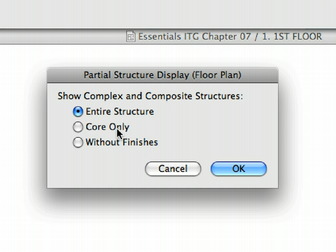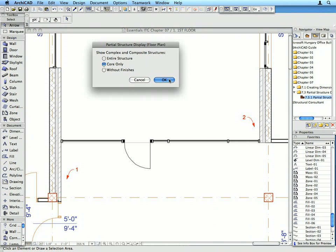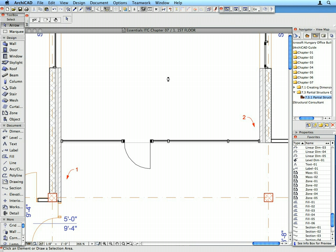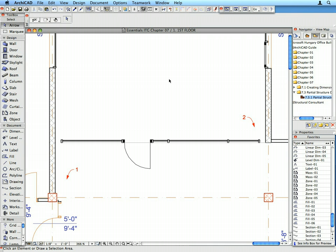Select the Core Only radio button and click OK to proceed. The complex walls on the floor plan are now displayed with their Core skins only.